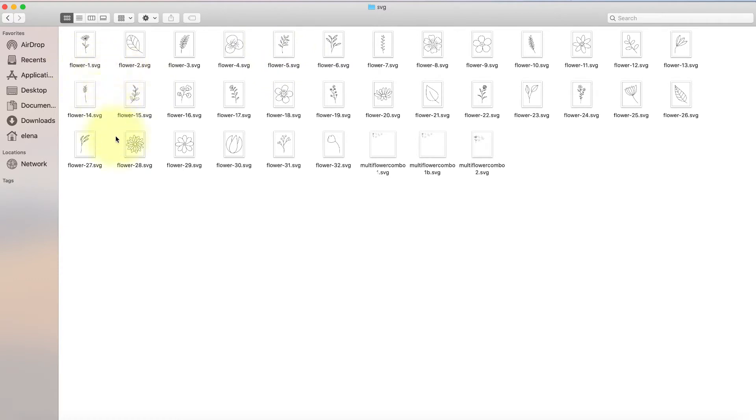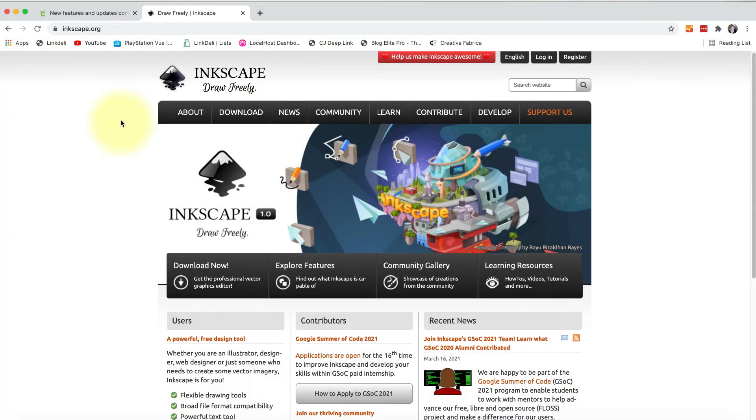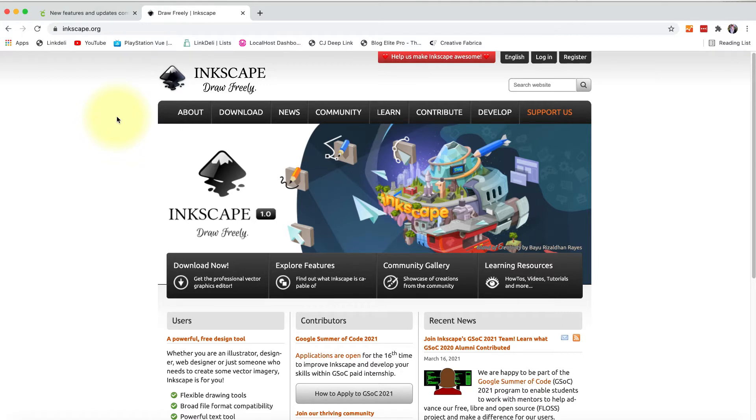So that's what we're going to do today, and we're going to do that in a program called Inkscape. If you have never heard of Inkscape, it is an open source vector design program, kind of like Adobe Illustrator or the Silhouette Studio editions that are beyond the basic version. But Inkscape is free.